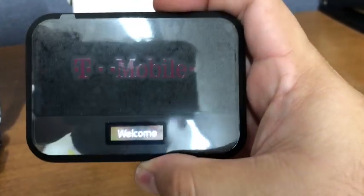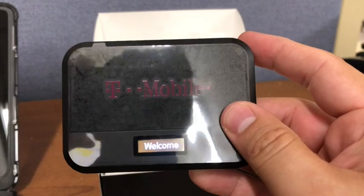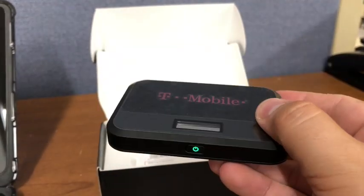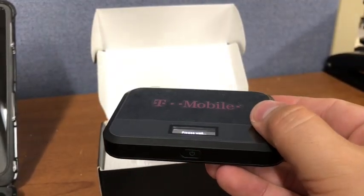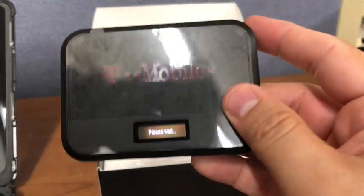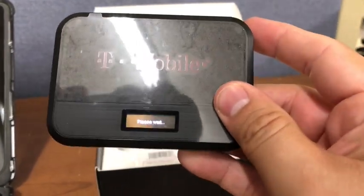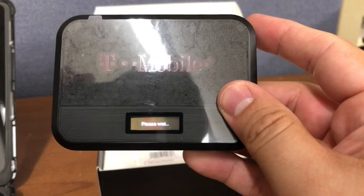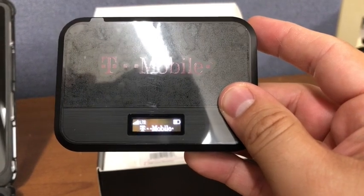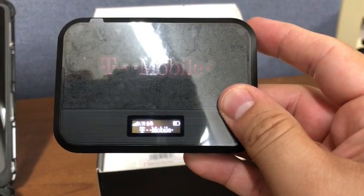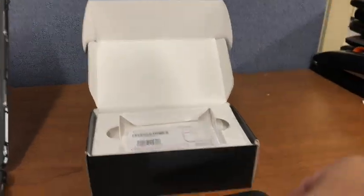Once turned on, it will give you a welcome screen. Give it a few minutes for it to give you a please wait screen. Once it gives you a please wait screen, it will show you a T-Mobile screen.